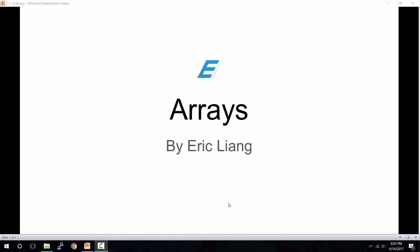Hello and welcome to my 8th C++ programming tutorial. My name is Eric and in today's episode, I'm going to be teaching you about arrays.